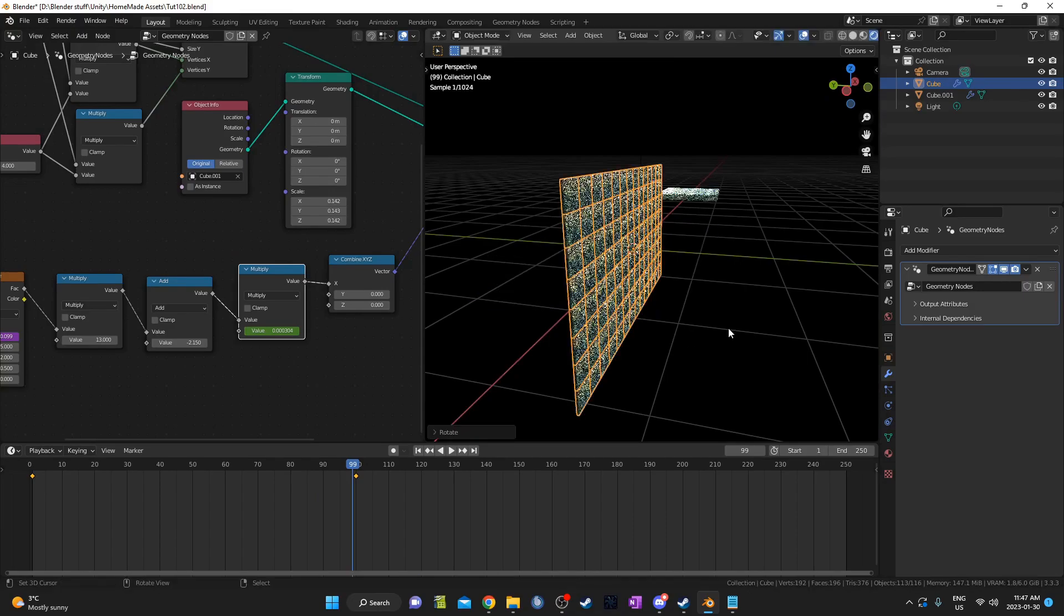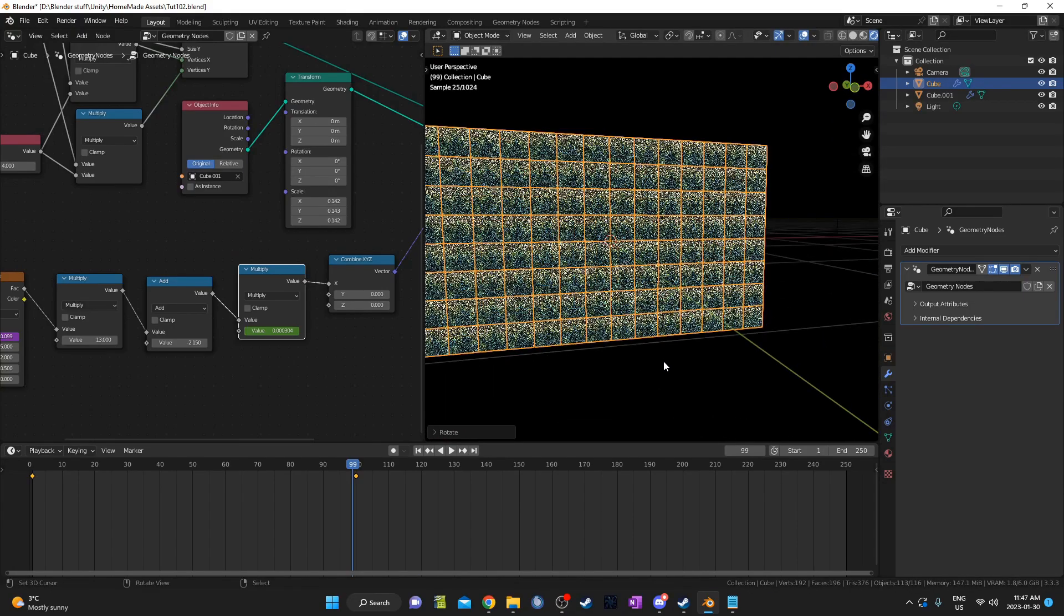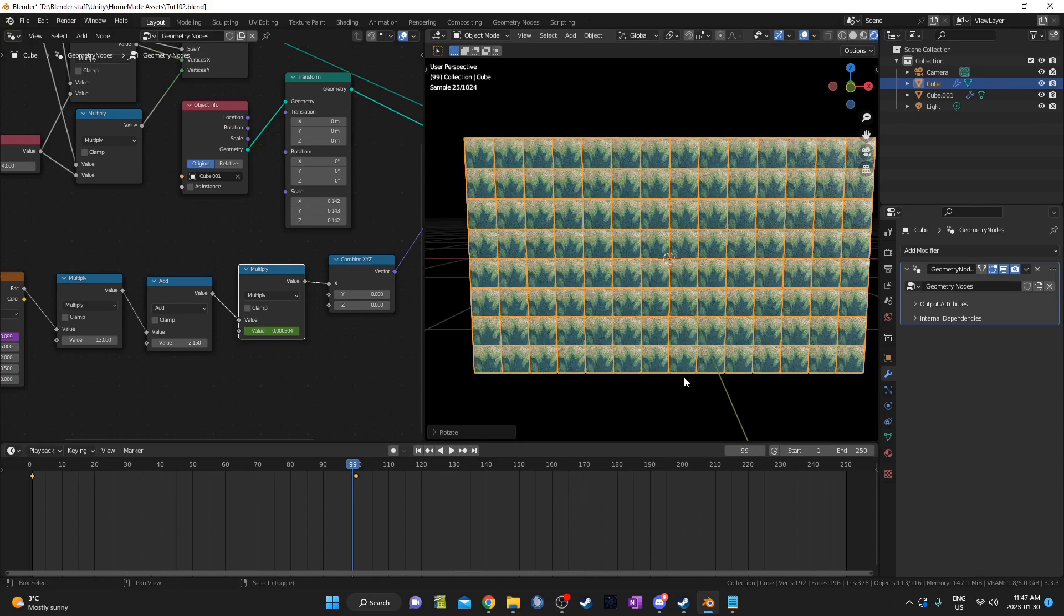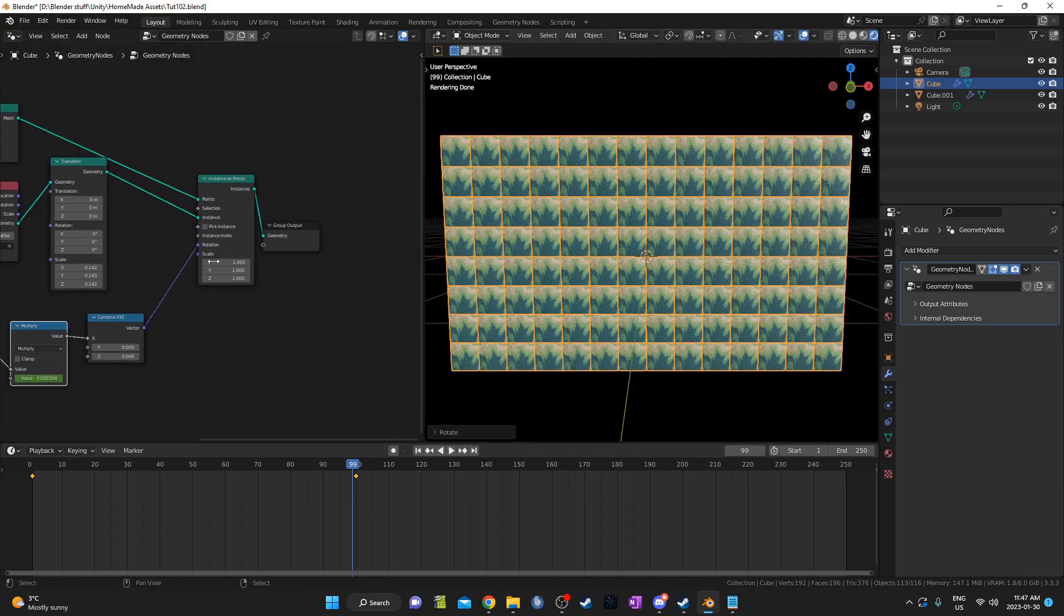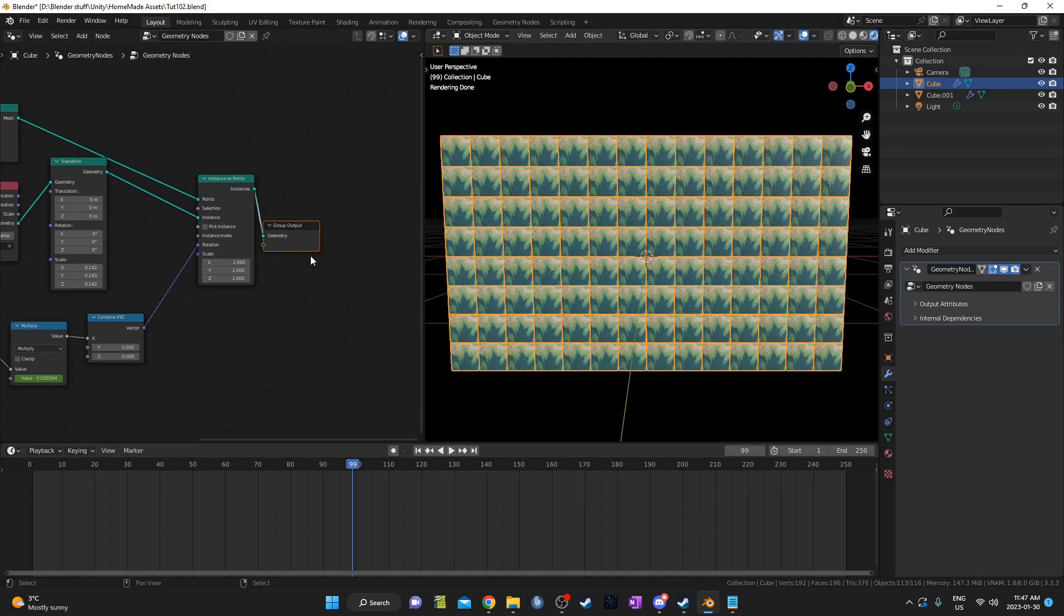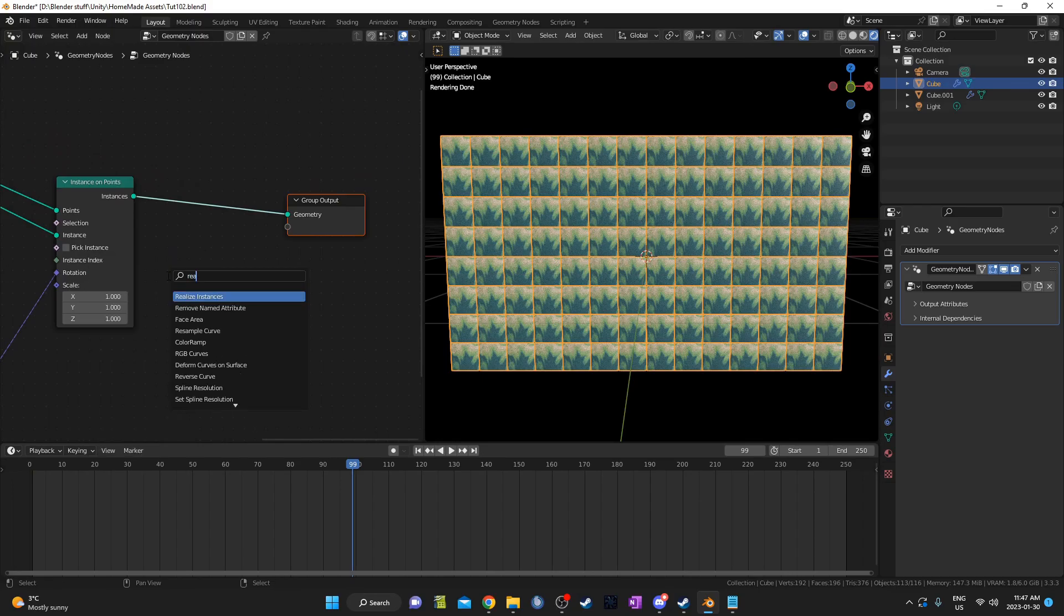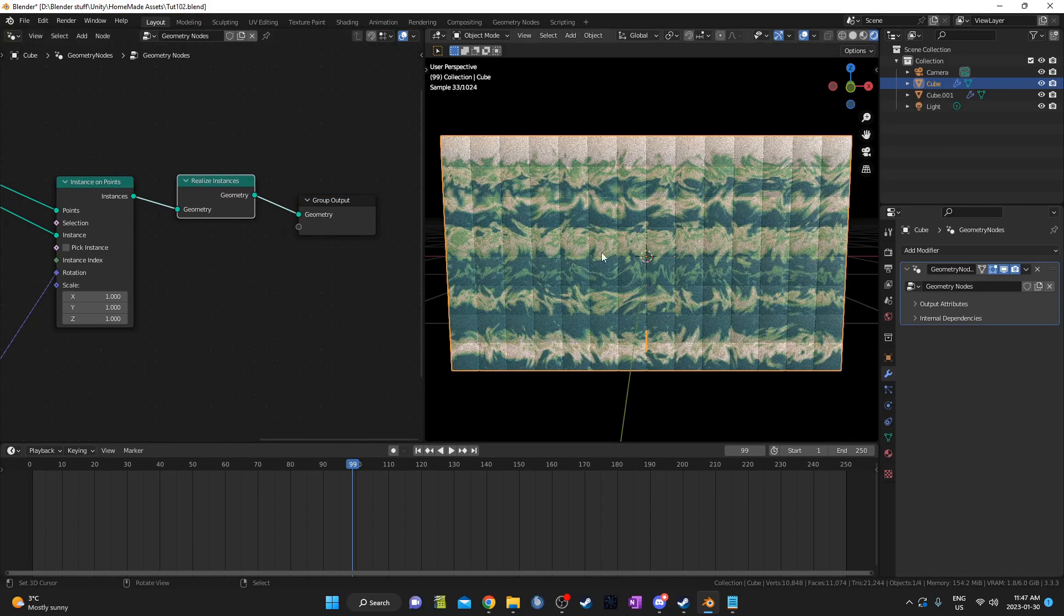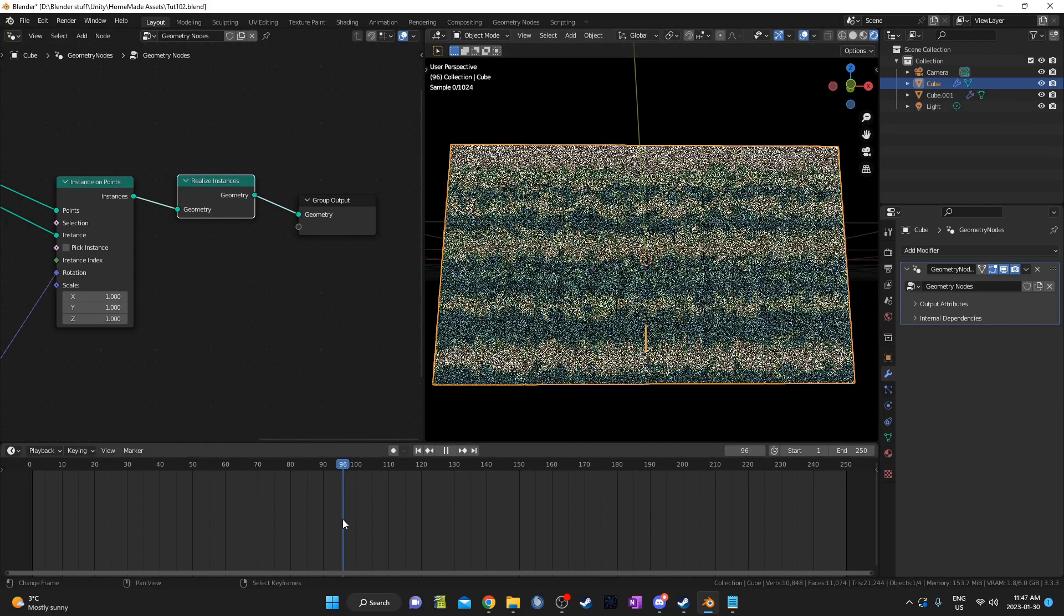I'm going to rotate this to be upright for lighting and camera purposes. And you may have noticed that the texture has tiled all over my mesh. I want it to be spread out over the entire tile set, so I'm going to add in a realize instances node. This will increase render time, but it also spreads out the pattern just like I want it to be.